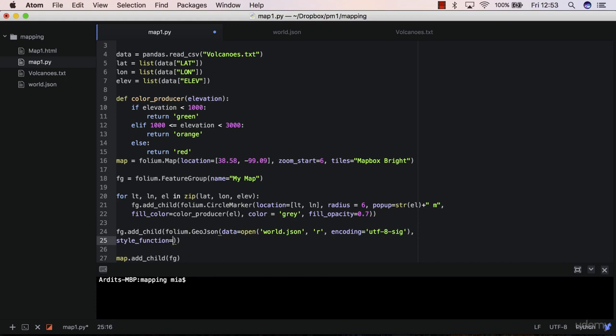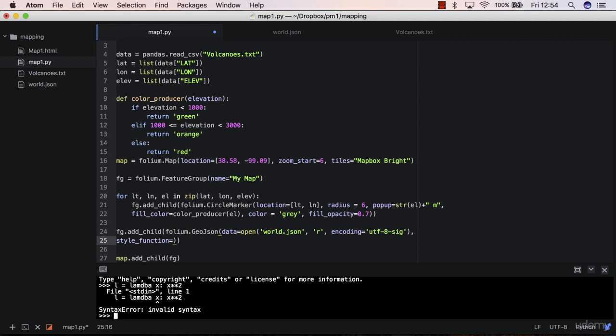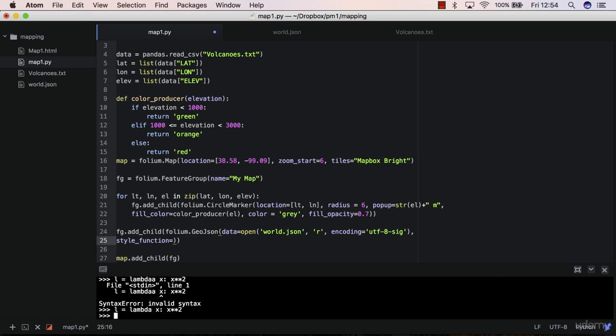Now this expects a lambda function. Lambda functions are just like functions, normal functions, but they are written in single lines of code. For instance, let's say L equals lambda. This is a lambda function x, x in power of two. So L is a function here, just like you'd have a normal function.